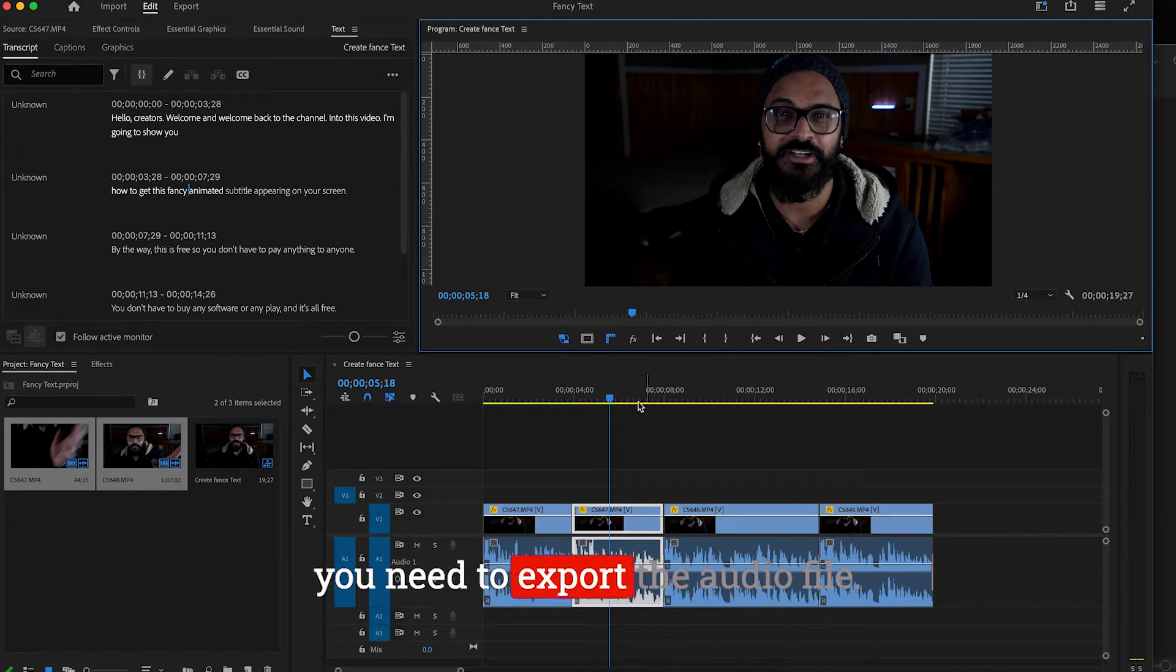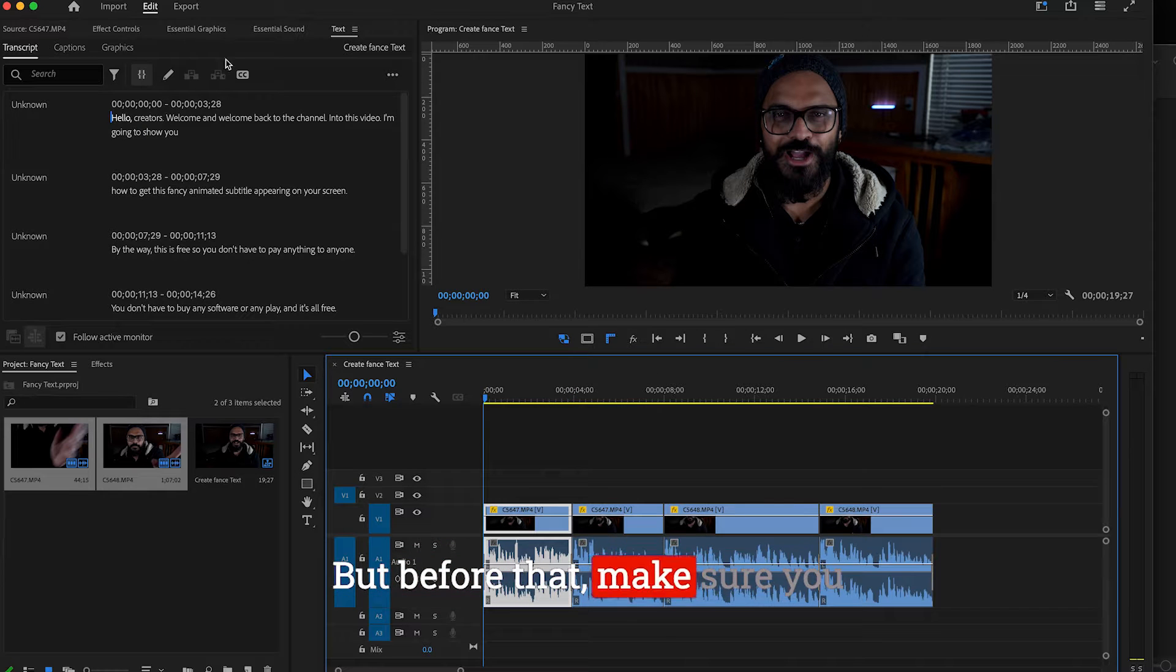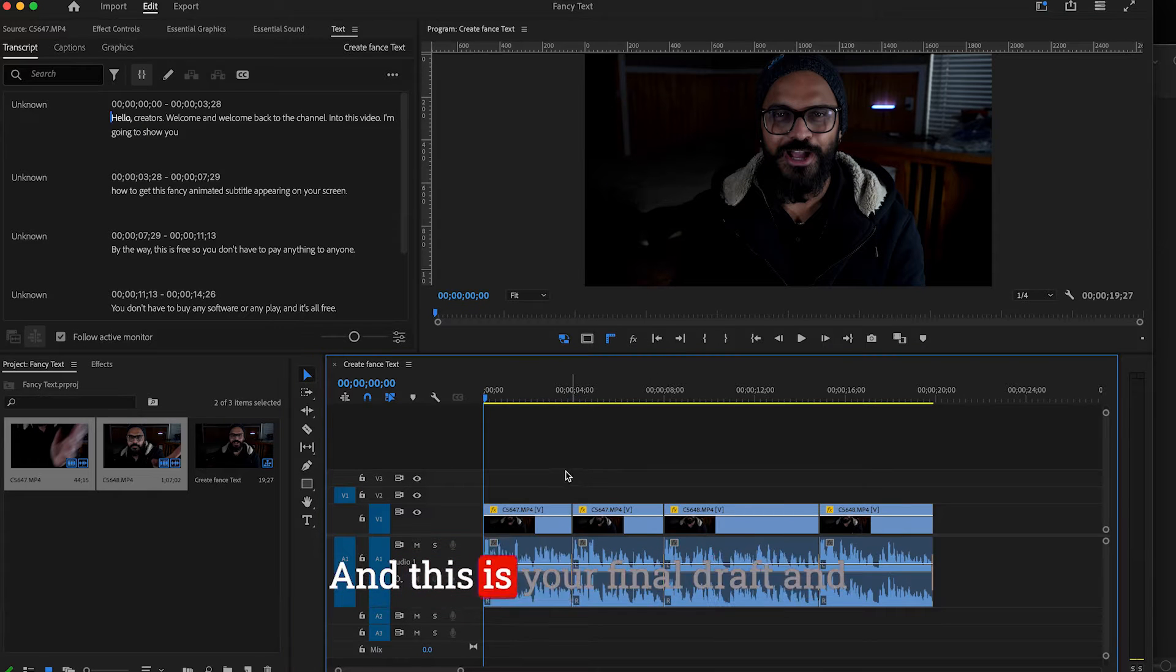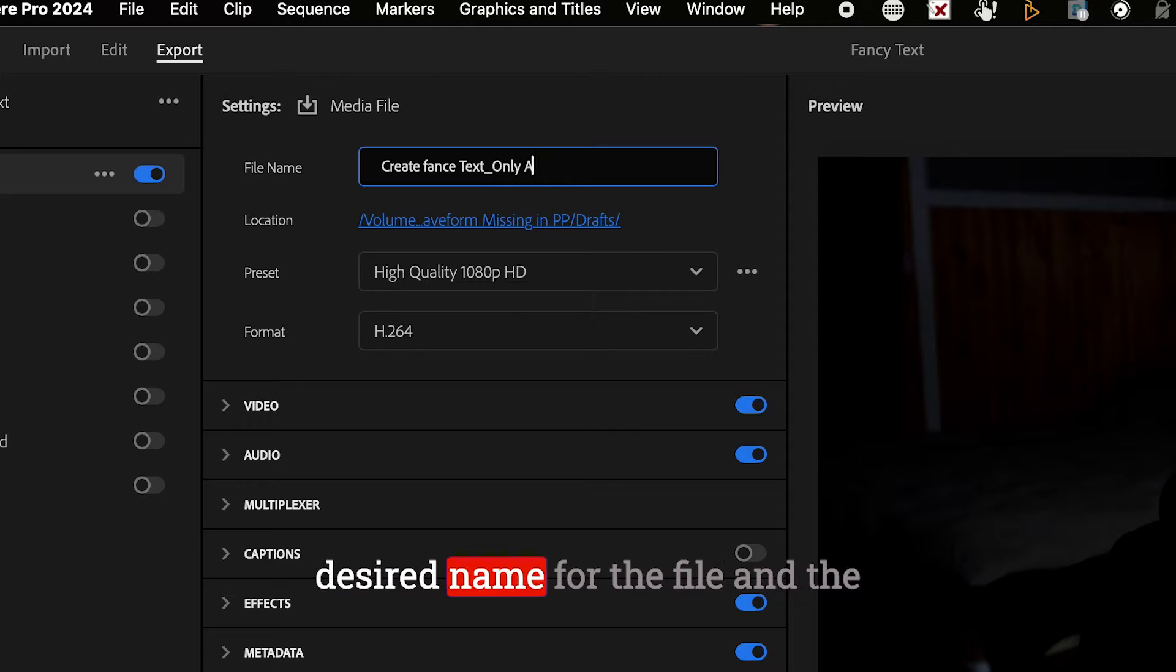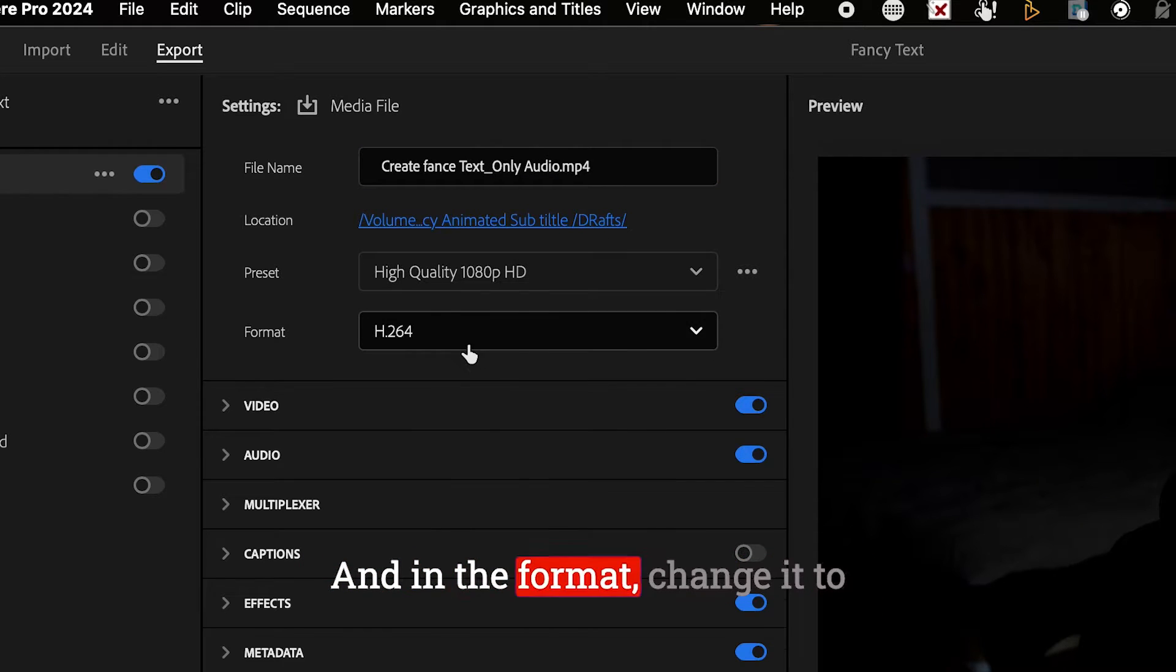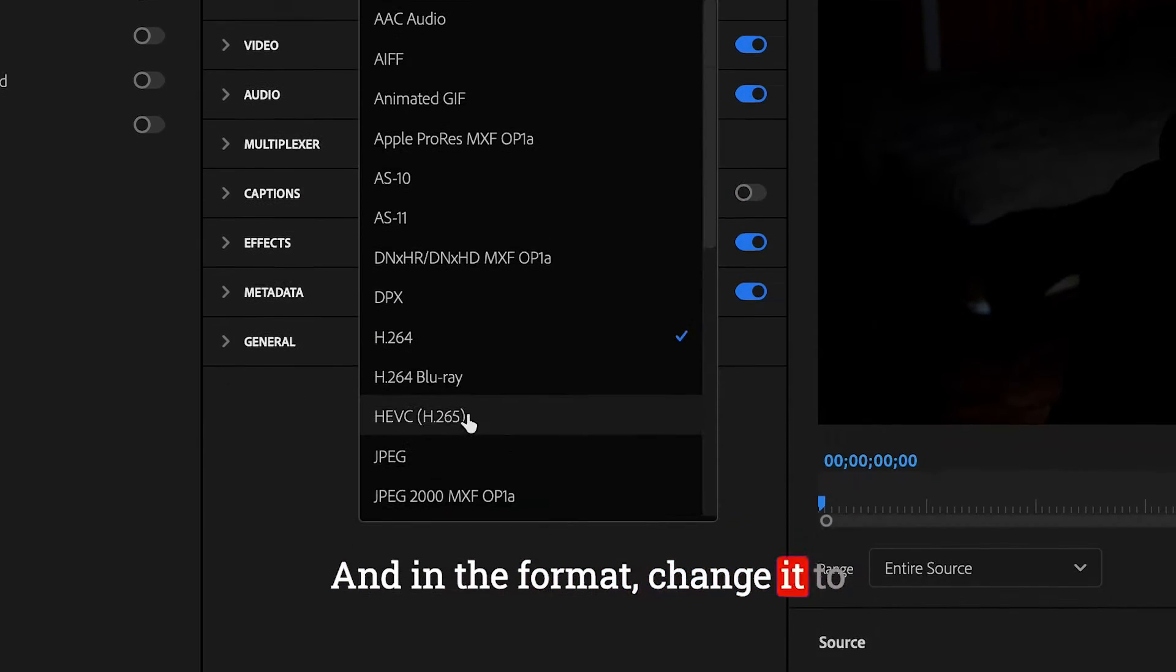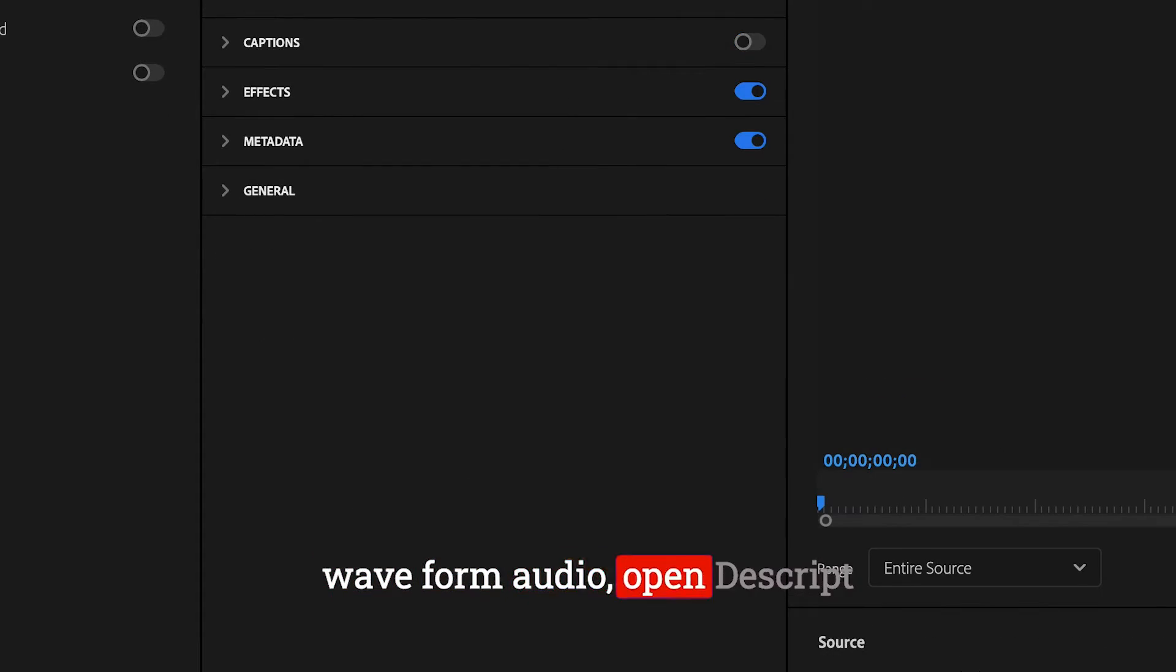Now from Premiere Pro, first you need to export the audio file. But before that, make sure you're done with all the edits and this is your final draft. Now go to Export and select your desired name for the file and the location where you want to save. In the format, change it to waveform audio.